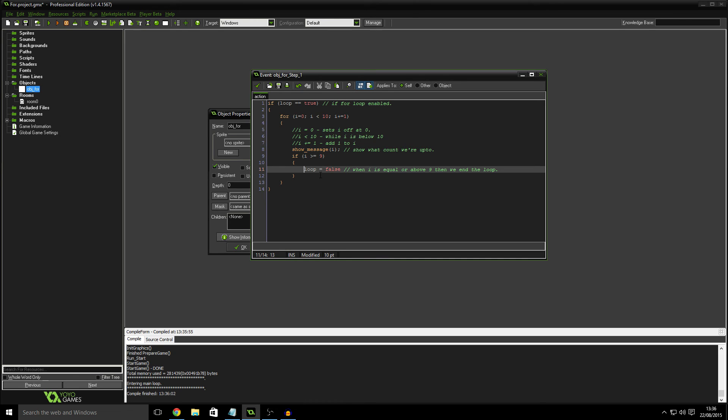But yeah, that's pretty much it for this episode, guys. I just wanted to basically show how this isn't really that hard to grasp. Because when I first started there was a number of topics that I felt were more difficult than they actually are. I'm going to also cover things like arrays, DS lists, grids. We'll just cover lots of stuff that might be a little bit daunting for someone who's new to get into.